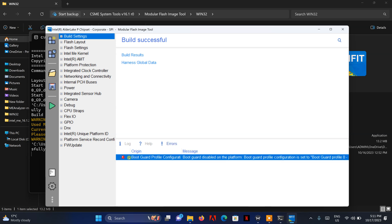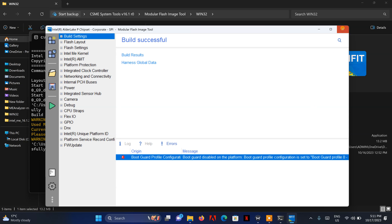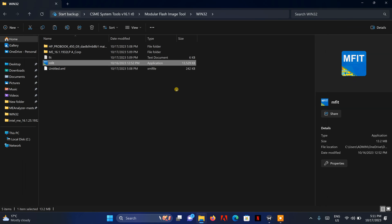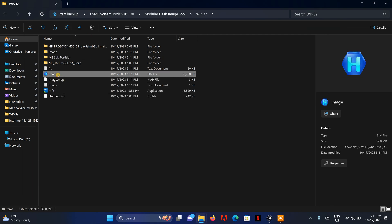A warning sign appeared, but that's just to let you know that Boot Guard has been disabled. I'm going to click refresh again — and if you see here, this is our updated ME region image.